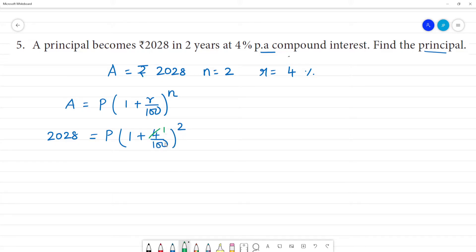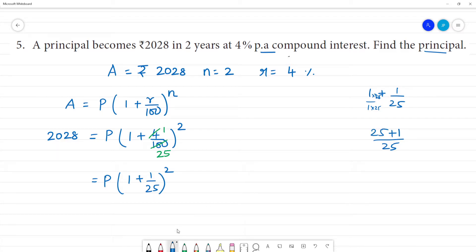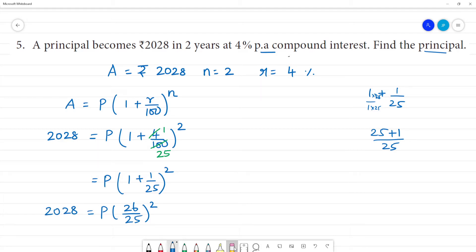Now let's cancel. 4 divided by 100 simplifies: 4 goes into 100 giving 25, so we can say 1 plus 1 by 25, the whole squared. Now let's calculate the principal.